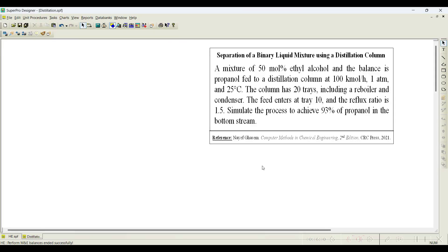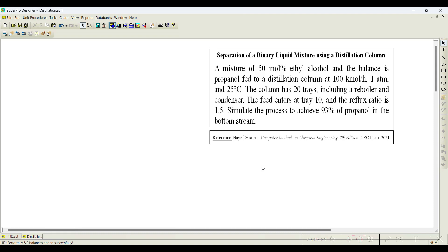In this problem let us see how to simulate a simple distillation column which is used to separate a binary liquid mixture. The problem statement is: a mixture of 50 mole percent ethyl alcohol and the balance is propanol fed to the distillation column at 100 kilo mole per hour, 1 atmospheric pressure and 25 degree centigrade. The column has 20 trays including a reboiler and a condenser. The feed stream enters at tray 10, the reflux ratio is 1.5. Simulate the process to achieve 93 percent of propanol in the bottom stream.